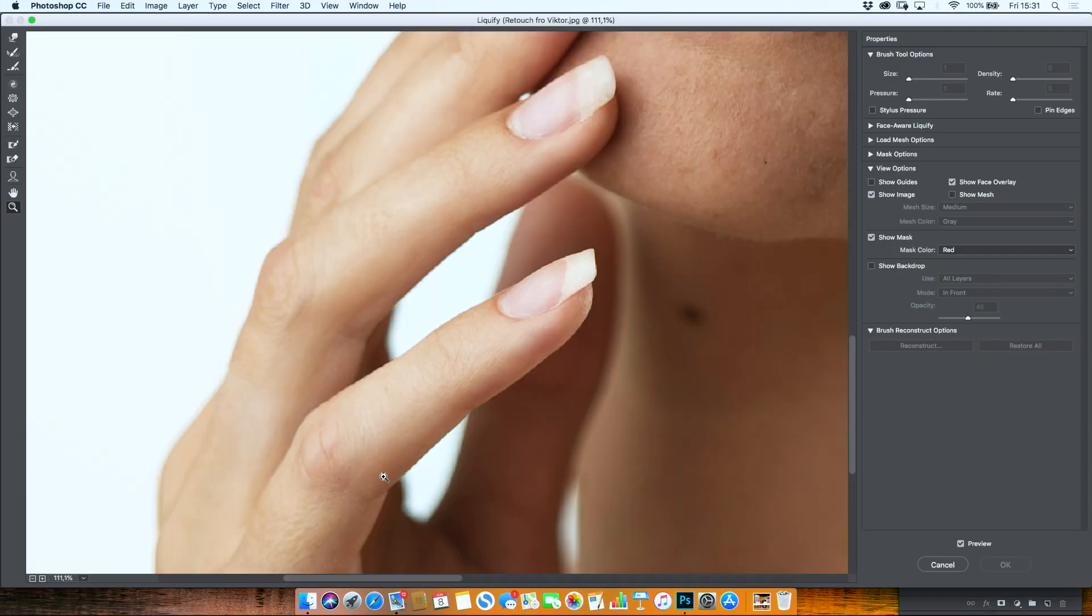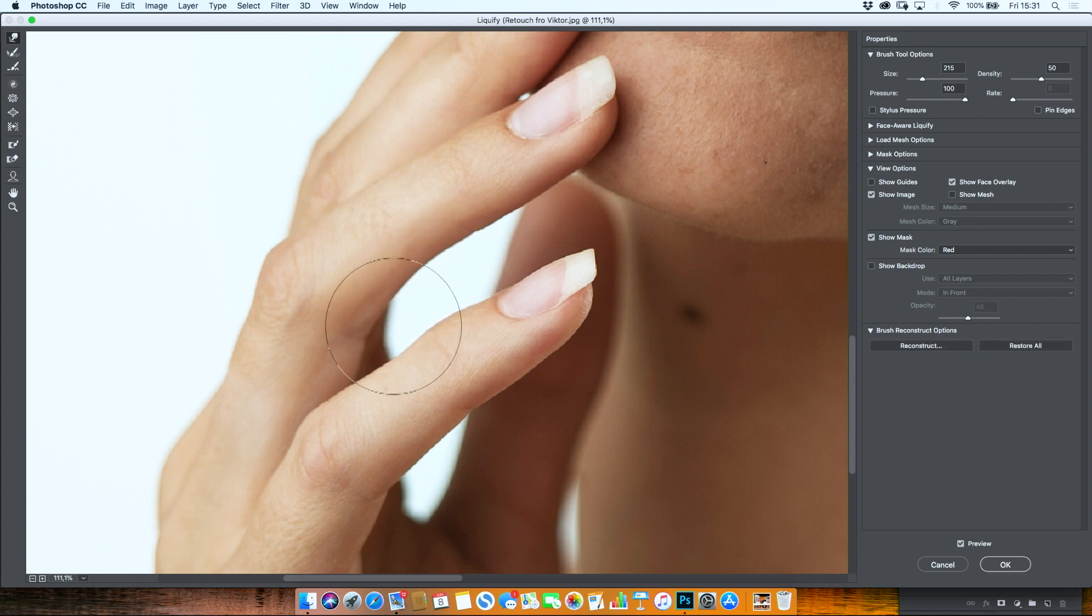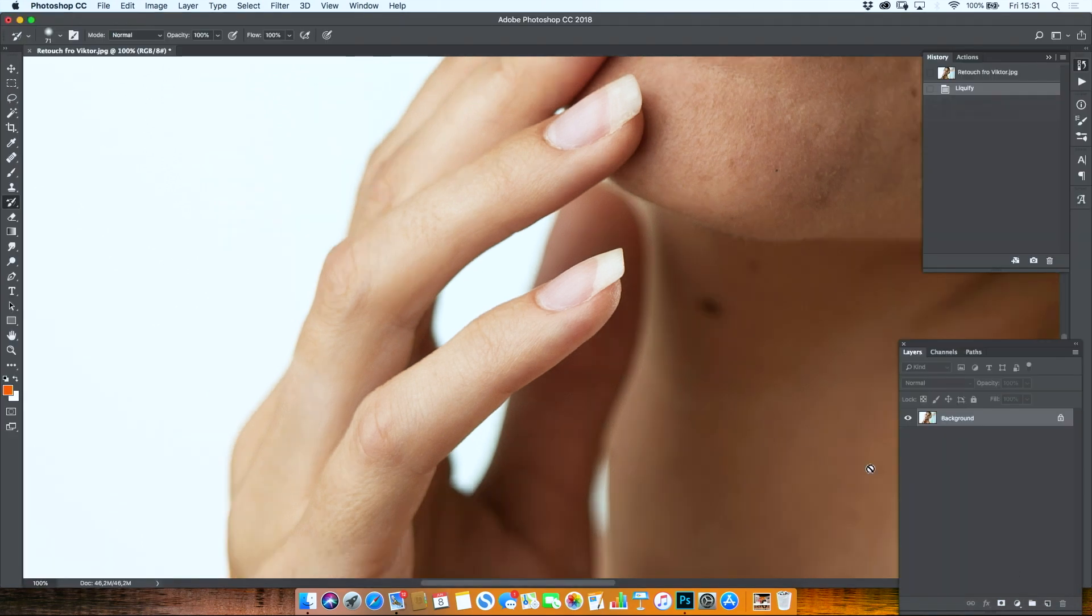Now if you jump into liquify, then what you can do is get the forward warp tool, and we are just going to make that finger thinner, right? Nice, thin fingers. Now, obviously I wouldn't do that otherwise, just for demonstration purposes.